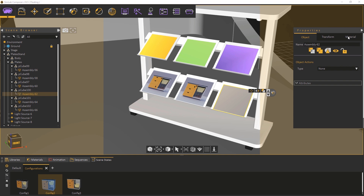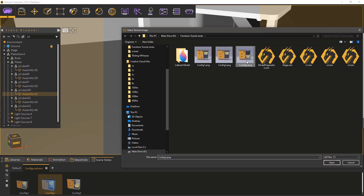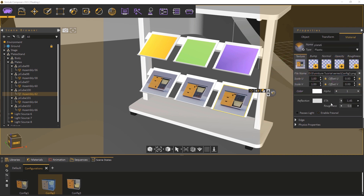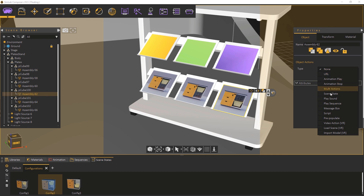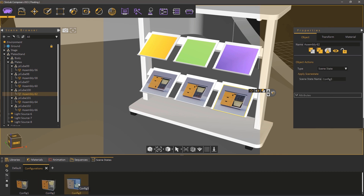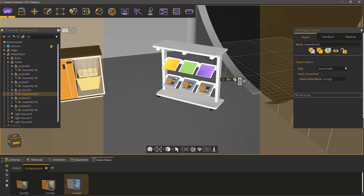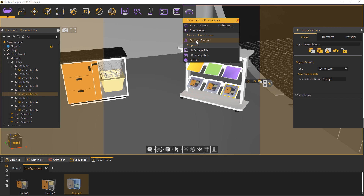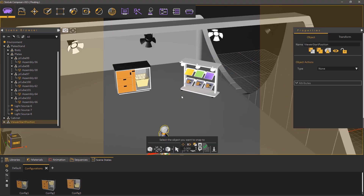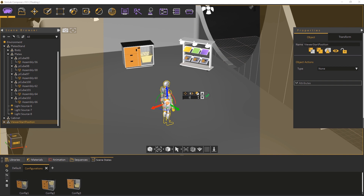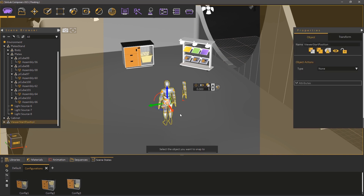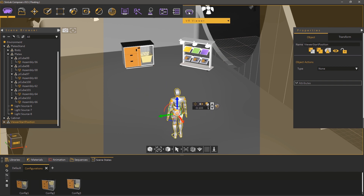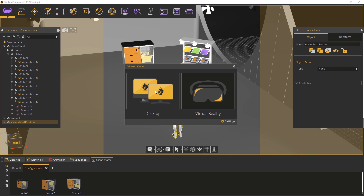Follow the same steps to add the image to the third plate and attach it to the remaining scene state. Setting up the configuration option is now complete and we can run the scene in VR. From the VR viewer menu select Set Starting Position. Place the starting position model in the scene as you see fit. From the VR viewer menu select Show in Viewer, then select Desktop Mode.